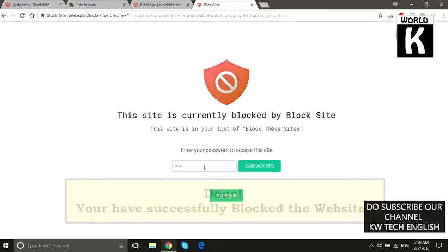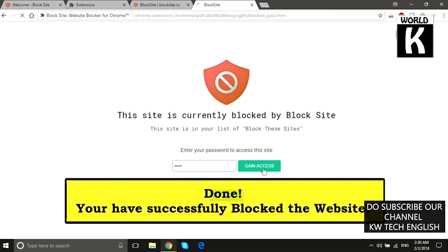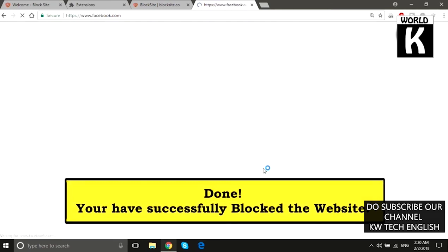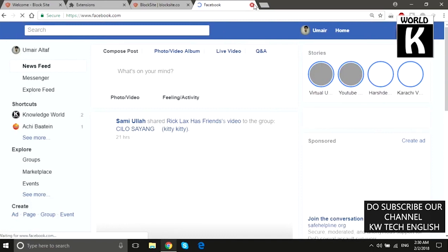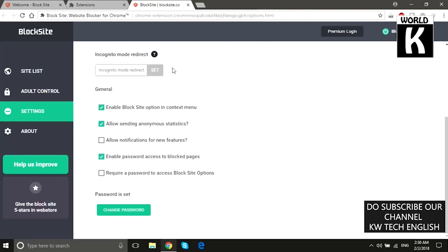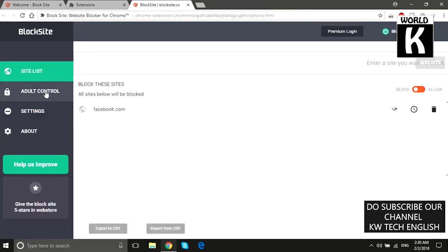Now if you go to facebook.com, you will be prompted to enter the password, then click Gain Access. After that, you will see the website opens in front of you. With this feature you can easily control access to any website using a password.